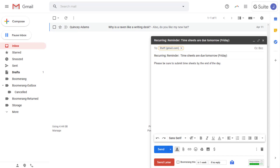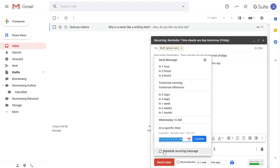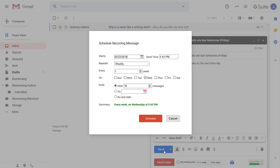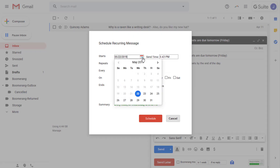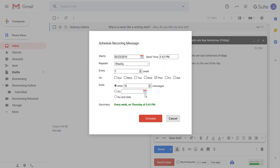Say, for example, your team has to submit their timesheets every other week. With Boomerang, scheduling reminder emails to go out every other week is no problem. First set the date you want the first reminder to go out — say, on the Thursday before they're due so they can be turned in by Friday. Then set the frequency to every two weeks, set it to send indefinitely, press Schedule and you're all set!